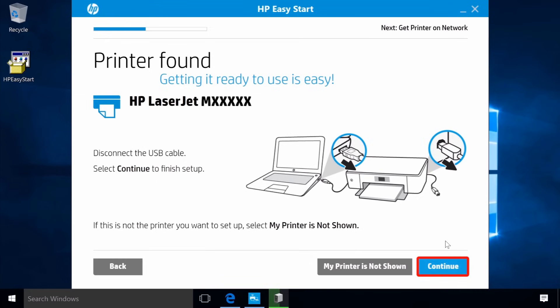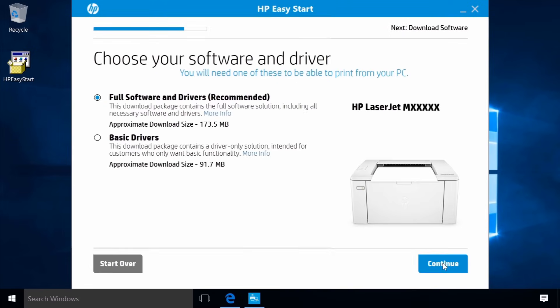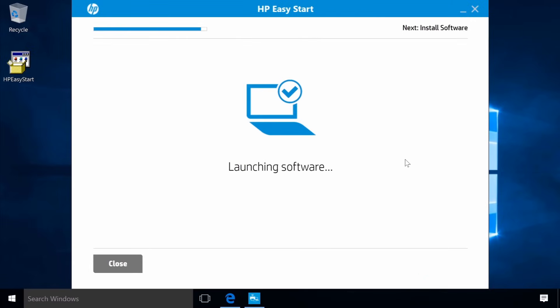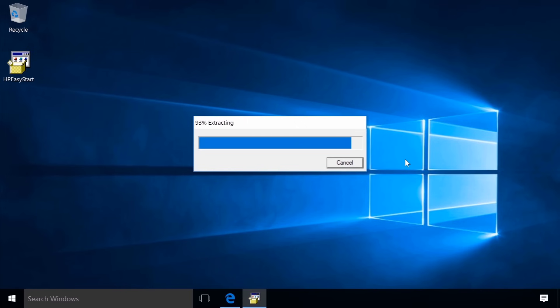Click Continue. Click Continue to download the printer software. The software extracts and launches.